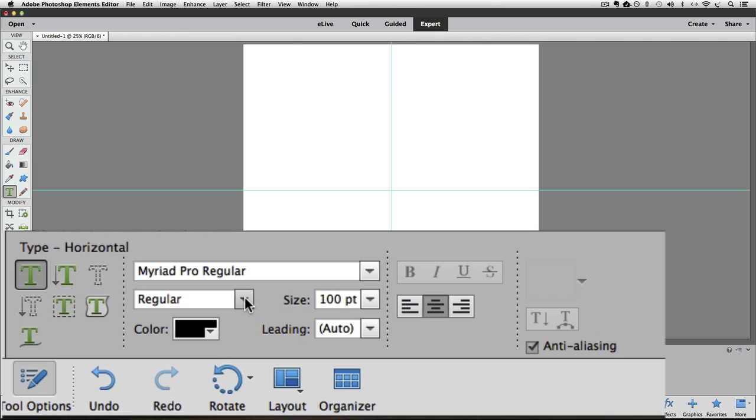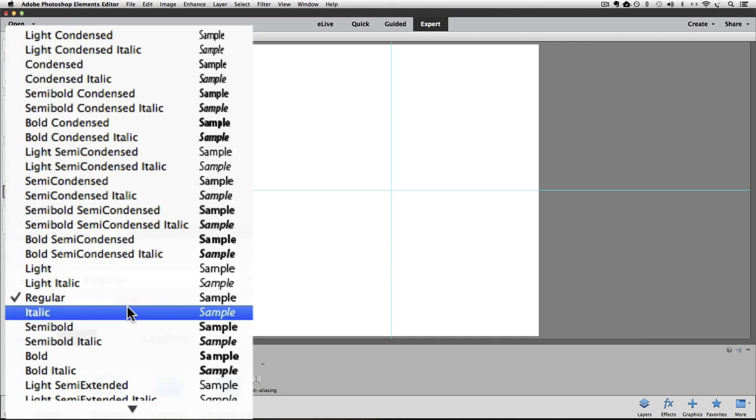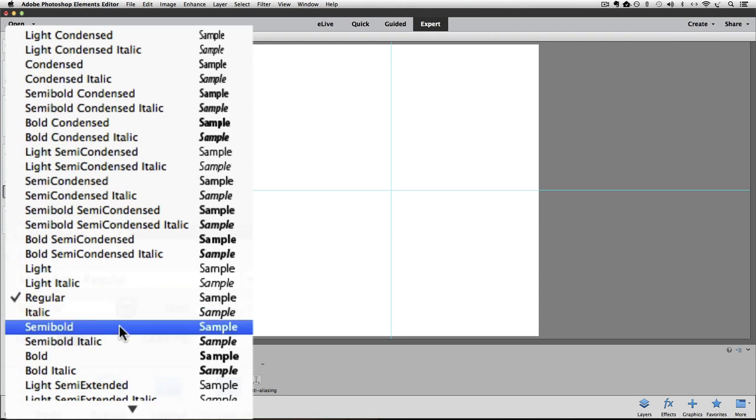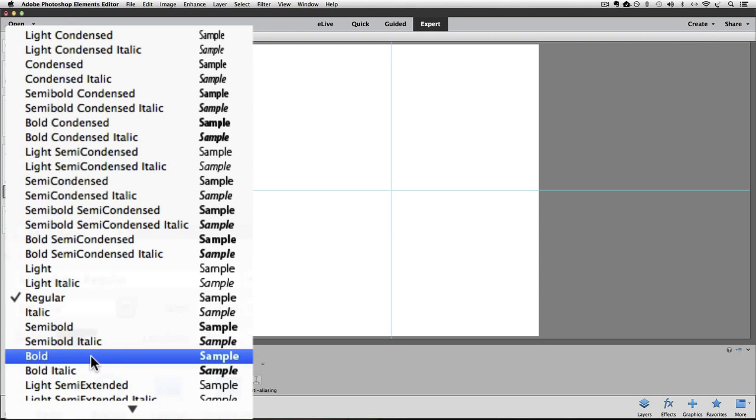And I also want to make a couple other changes to my type. Right now it's Regular and I want Bold. If I click on this little arrow next to where it says Regular, you can see I get all these choices. Now some fonts might not have as many choices. You might just have a couple like Bold and Italic. But this one has a bunch. But I do just want Bold. So I'll move down to where it says Bold. And once that's highlighted, I'll click on it to choose it.